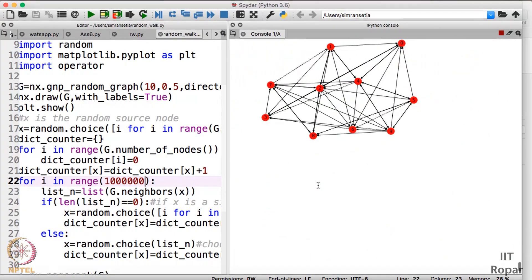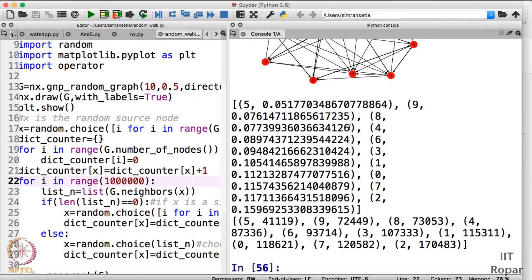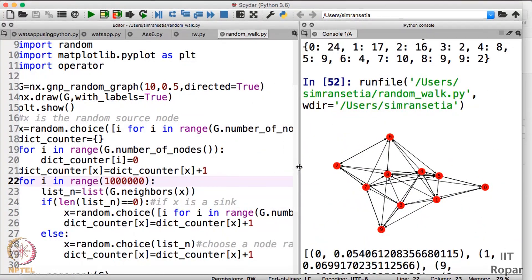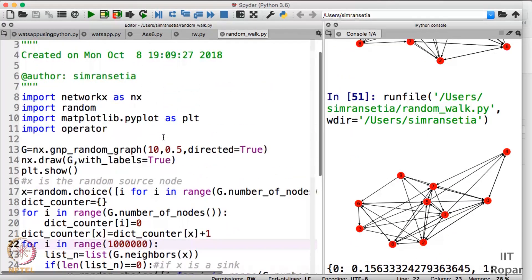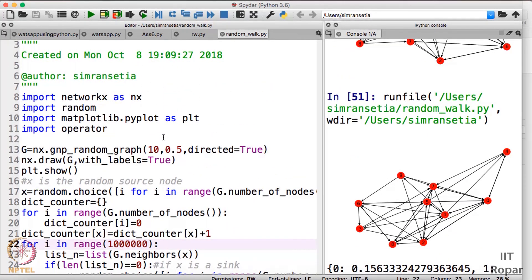Running with 1,000,000 iterations, we get the exact PageRank values matching between the two methods. The random walk method is effective for finding PageRank values, but you need many iterations. The required number of iterations also depends on the size of the graph — the larger the graph, the more iterations needed.